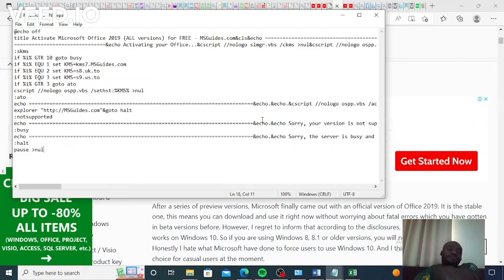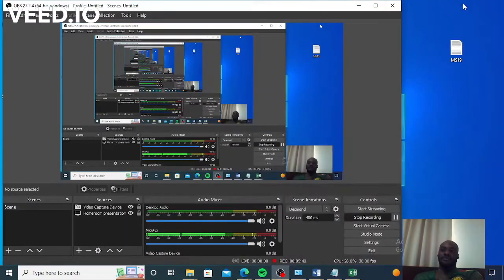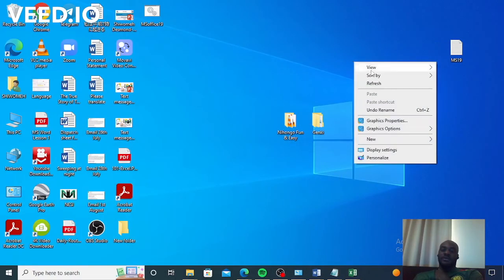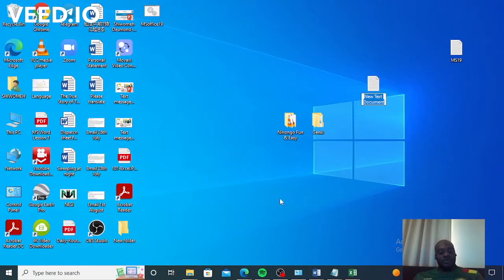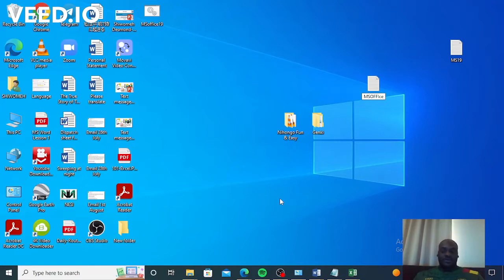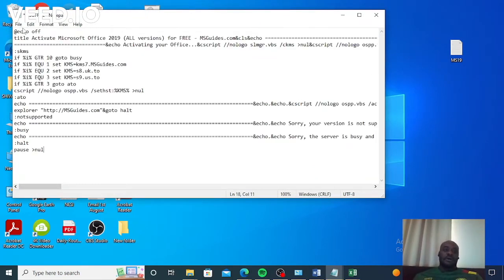You can get a text document by right-clicking on your desktop, going to New, and selecting Text Document. You can name it 'ms office'. Then simply open it and paste the code in it.